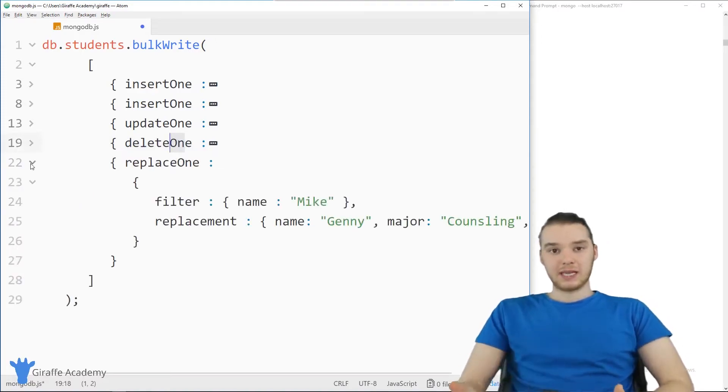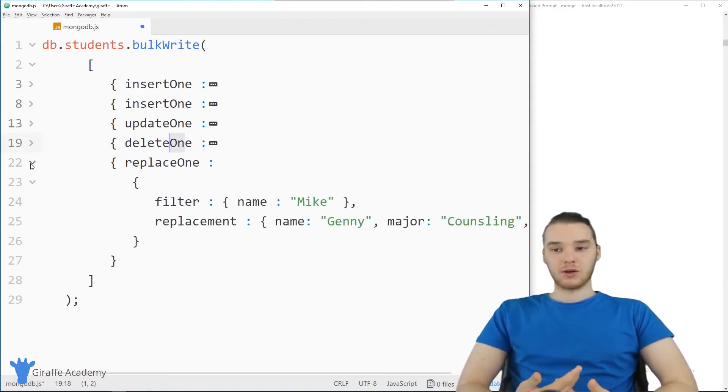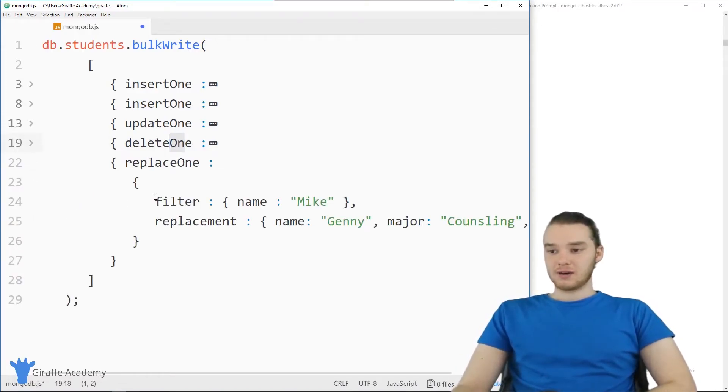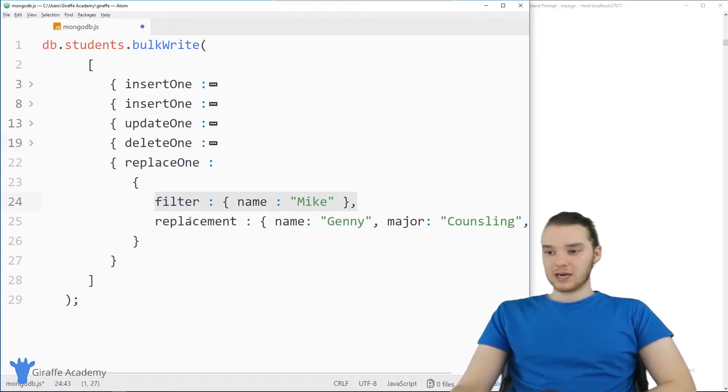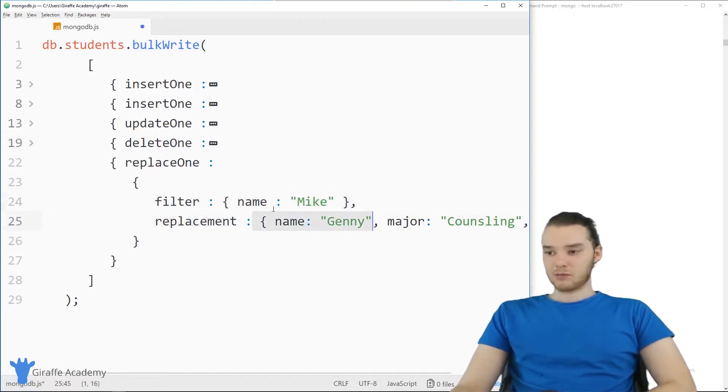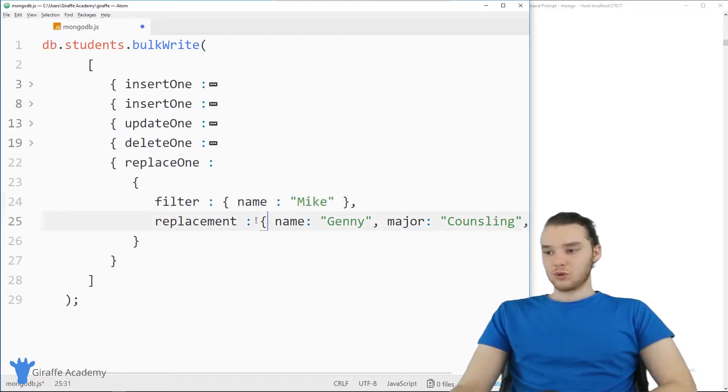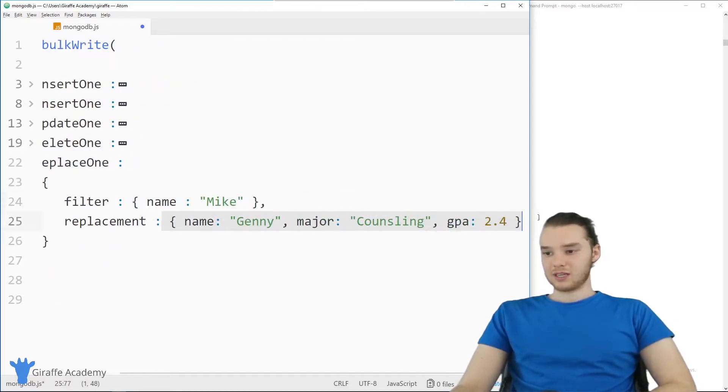And then finally, we have replaceOne. So here, we could also replace one. And down here, we have the filter, just like we did with delete. But then we also have the replacement just like this. So I'm replacing any entries with the name Mike, to have this right here.